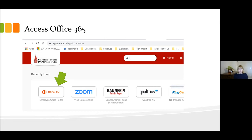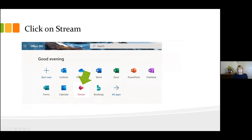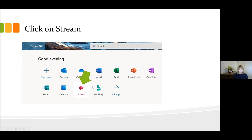The first thing we do is access Stream, and we begin where all our journeys begin — in Cardinal Apps. To get to Stream, we have to go to Office 365. This is your ribbon of Outlook or Office 365 apps. If you don't have Stream, you can go to All Apps right here, and it lists all the Microsoft apps in alphabetical order. Then we're going to click on Stream.